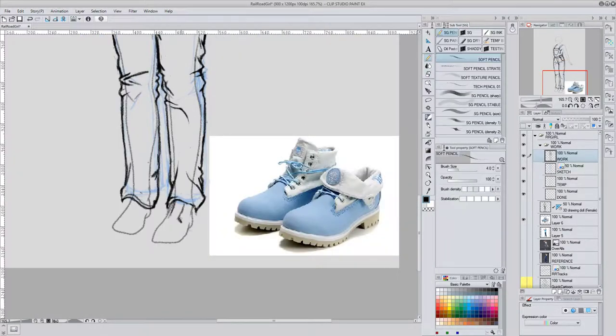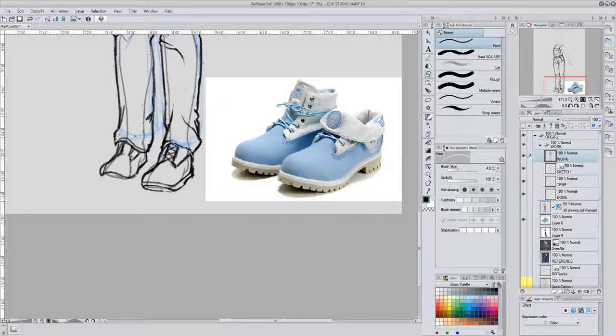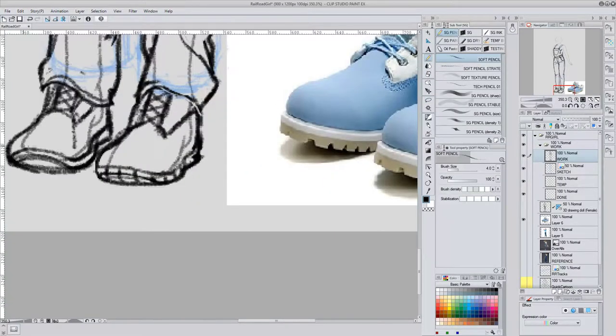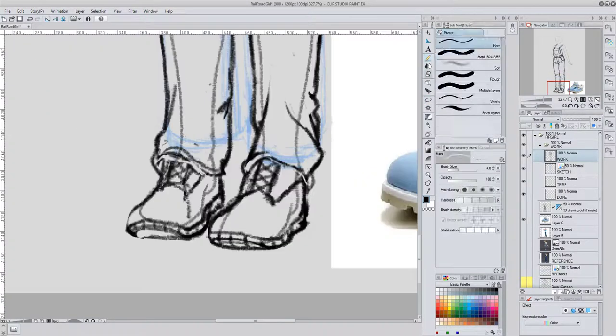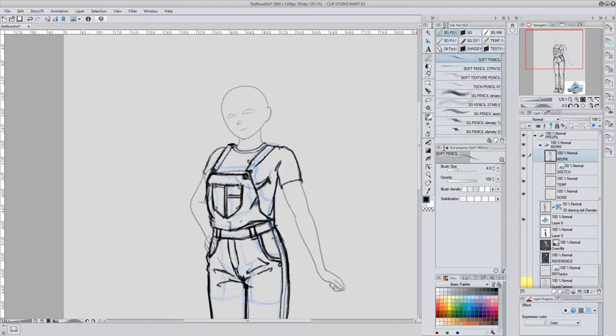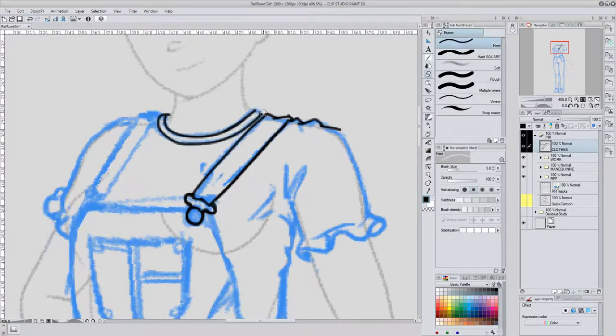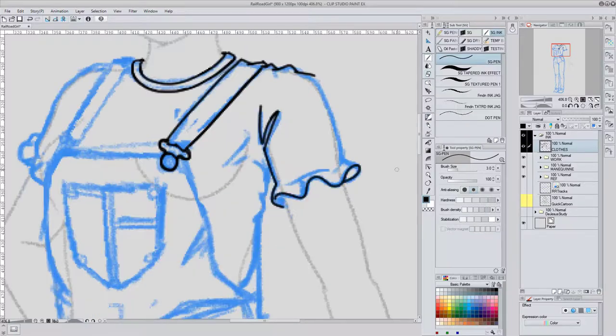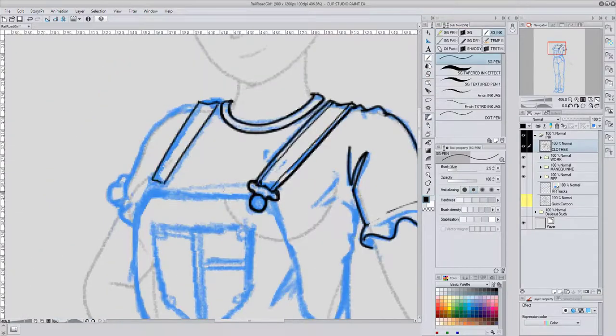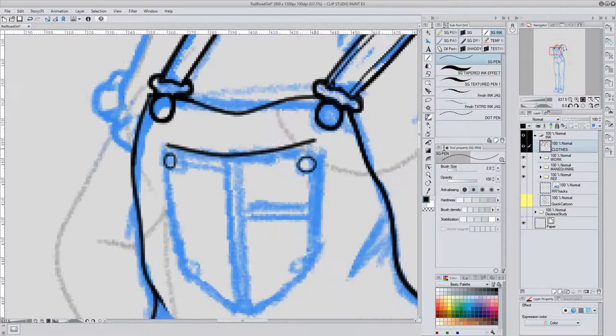Then I had to reference work boots. Once I had a pretty solid sketch of the outfit, I started my ink layer.